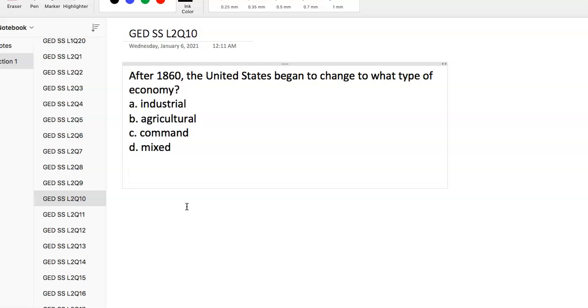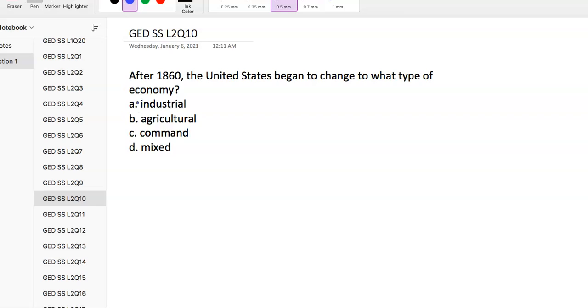Question 10: After 1860, the US began to change to what type of economy? Before 1860 it was much more agricultural, and after 1860 became much more industrial. Many new industrial workers came from American farms. Young men went to towns and cities to look for an easier and better way of life. Many found it in the factories, which led to this new industrial economy.